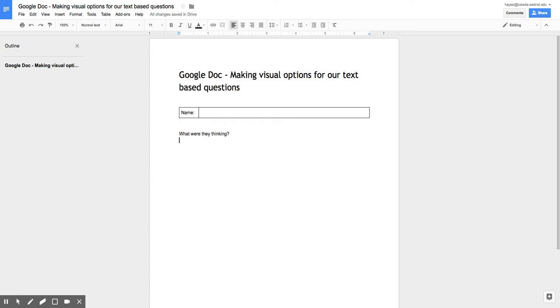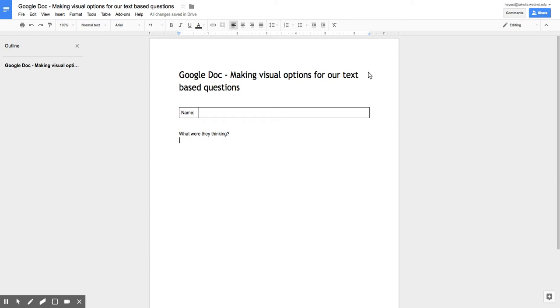So we know an ELL strategy is to have lots of visuals. We also know that an ELL strategy is to have scaffolded text and sentence stems and items like this. And sometimes it's overwhelming what amount of text is needed to be written for our ELL students. So coming up with some other supports and some other options to really delve into the deep thinking and yet give students options to respond.